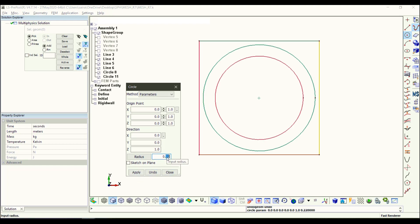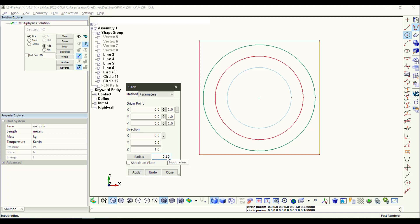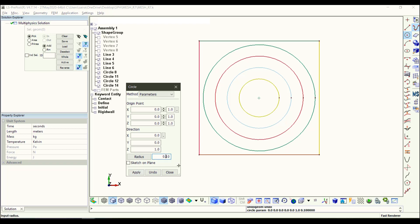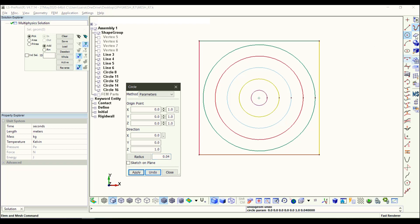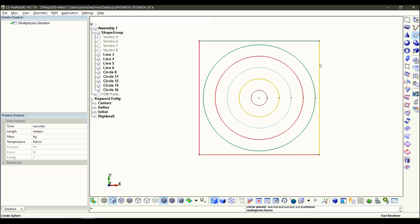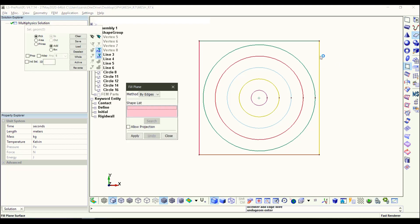Here I put the diameter 0.28, and I make another circle radius 0.22, then radius 0.16, and then 0.1. In the last one, circle with radius 0.4. Then I go here, make a surface.